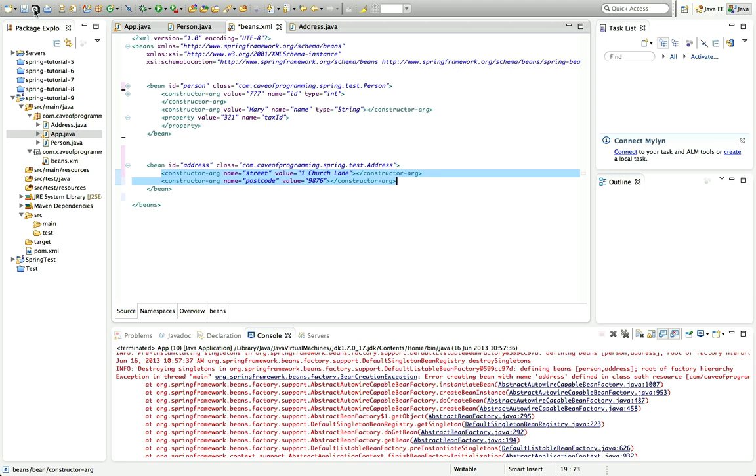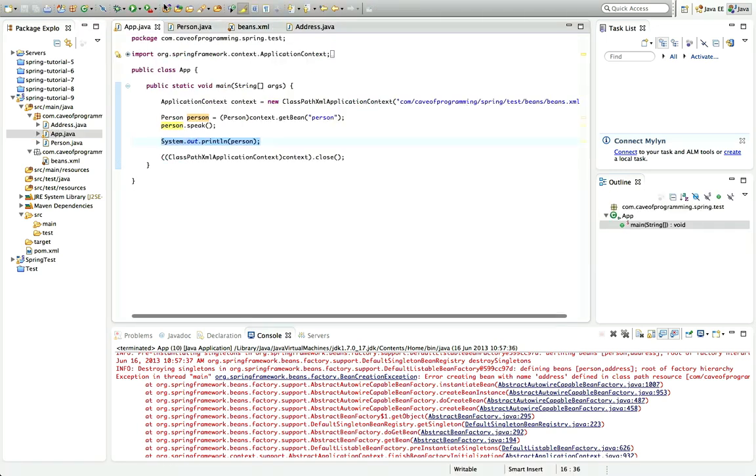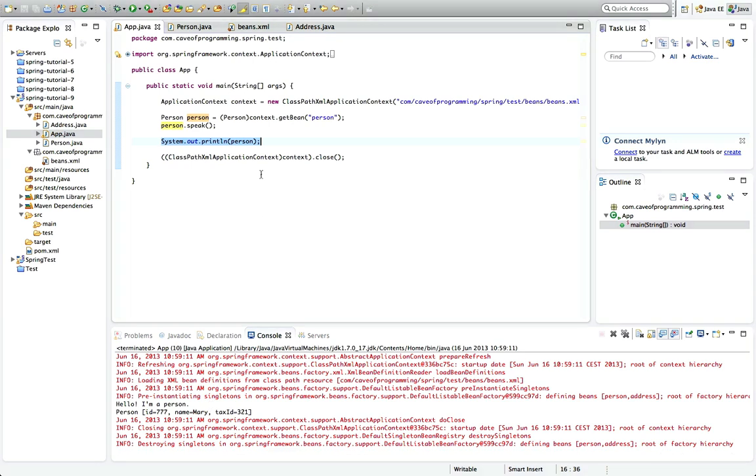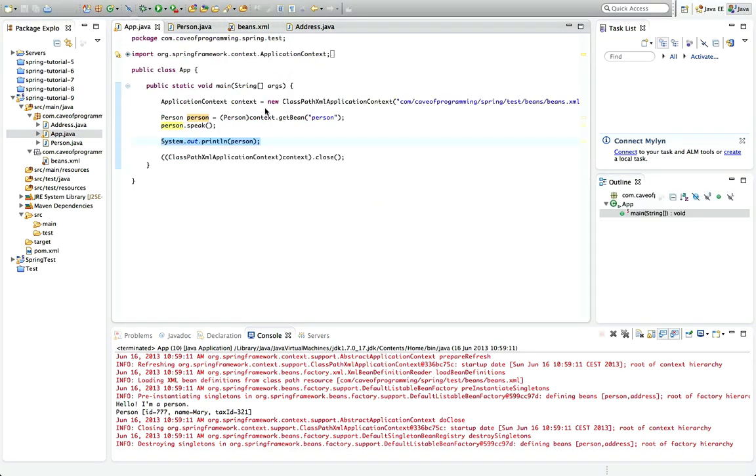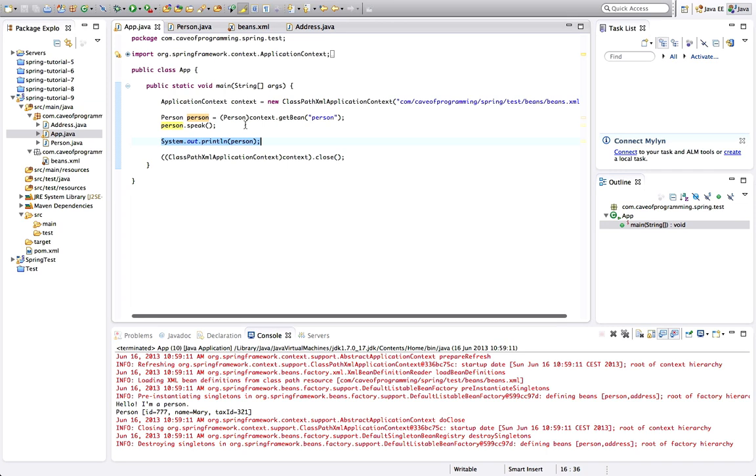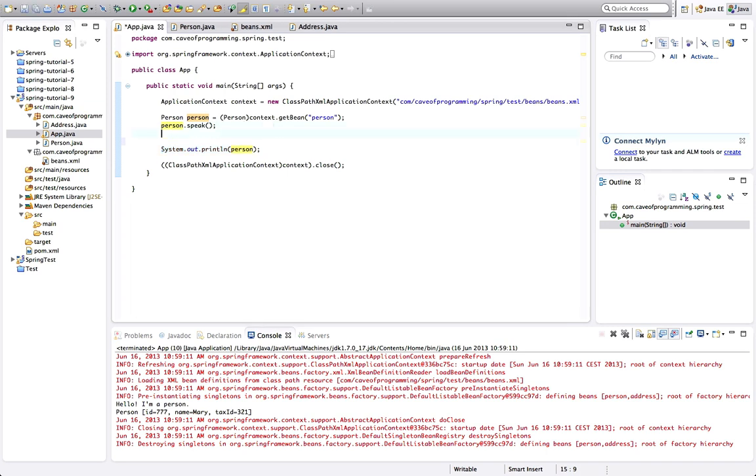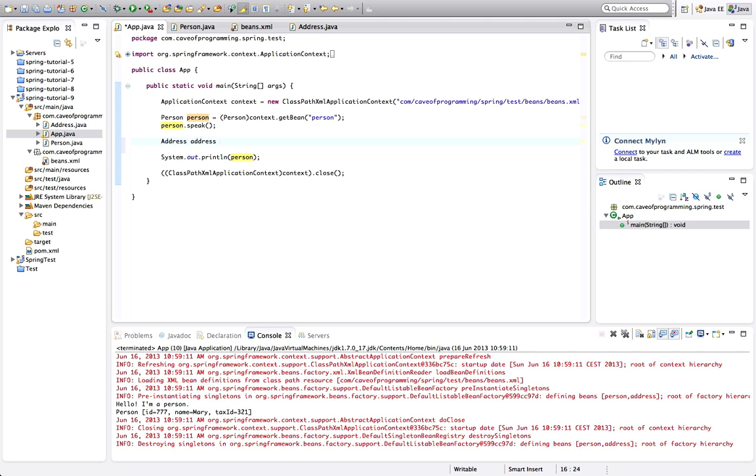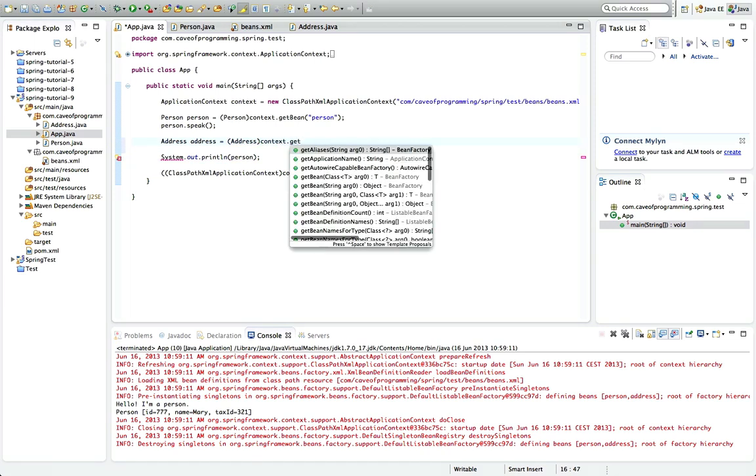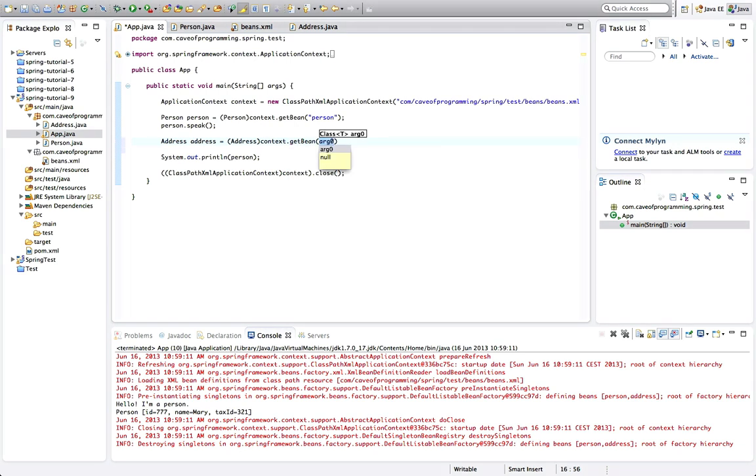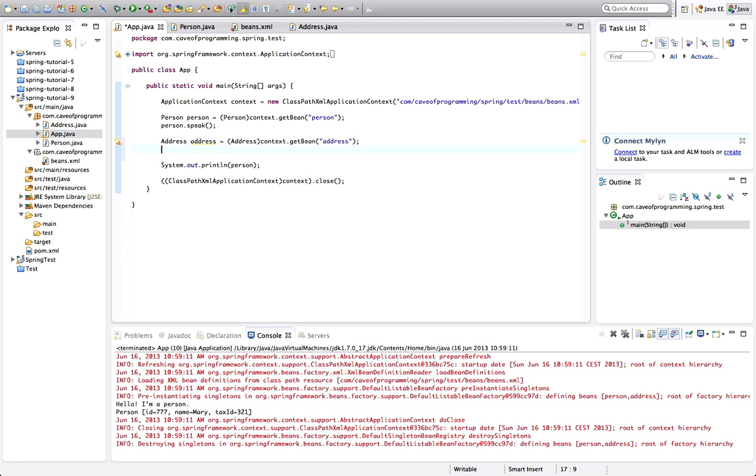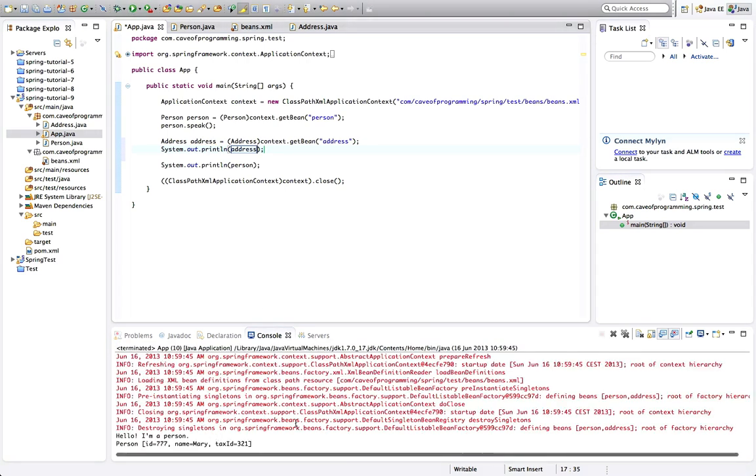So that should be all right, I think. Let's save that and run the application and yeah, it runs fine. And just to demonstrate that we've got that bean in there, what I could do is I could say here address, address equals typecast to address and context dot get bean, get bean address, that's the ID of the address there, remember. And we could do sysout address and if I run that, we should see the address coming out here.